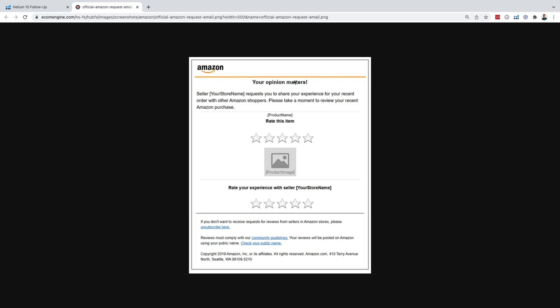So you see it says seller and your store name would go here, request you to share your experience for your recent order with other Amazon shoppers. Please take a moment to review your recent Amazon purchase. It'll put in a name of your product. It'll show you your product image. It'll also show your store name, which customers can also be able to rate their experience with you as a seller.